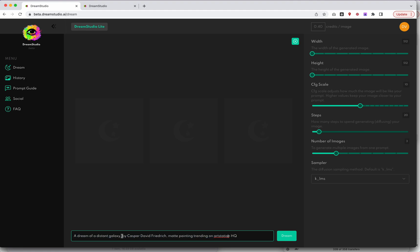So let's just, a dream of a distant gallery. Let's just remove the artist and leave it at matte painting trending on ArtStation HQ. Once you've set up all your changes here, you can go ahead and hit dream.